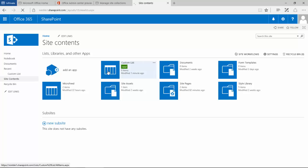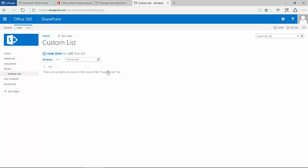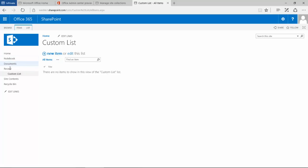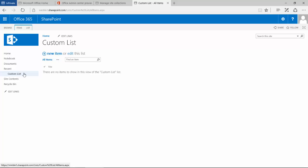If I left click that, it's going to take us to this custom list. You'll also notice on the left-hand side in the quick launch menu, there's a section called Recent, and under Recent it says custom list.